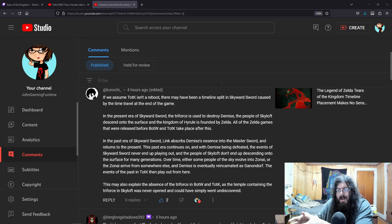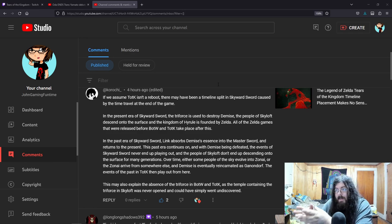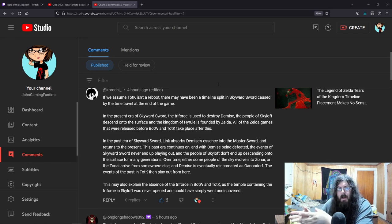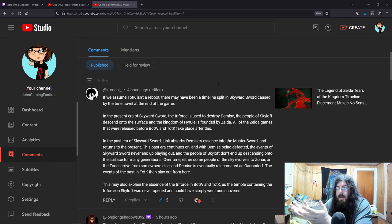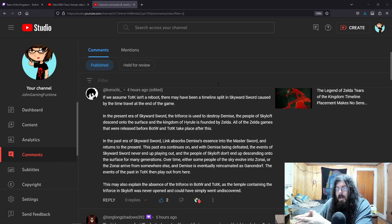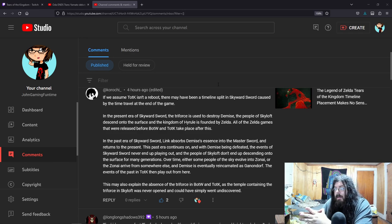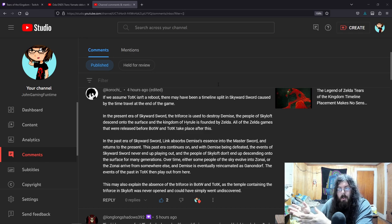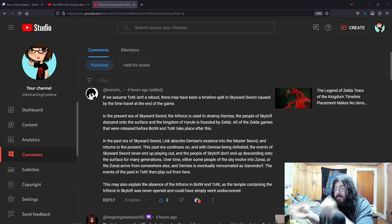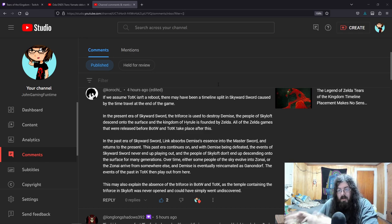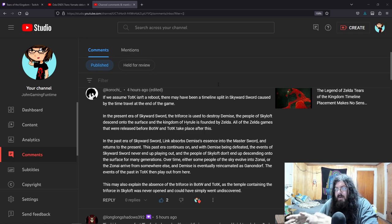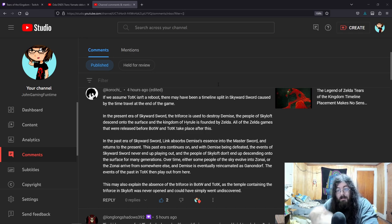And then there's the third timeline, the downfall timeline, where instead of winning that battle against Ganon at the very end, Link dies. He's defeated, Ganondorf wins, which leads to A Link to the Past. The creation of the Dark World. After Link falls, the sages still seal him up in the sacred realm, and while he's there he's building up his forces.